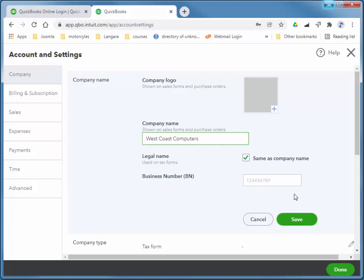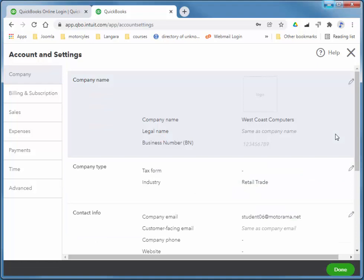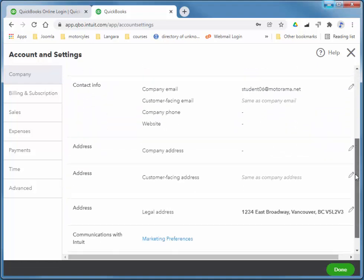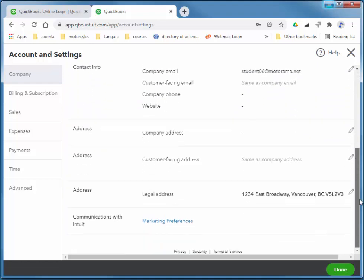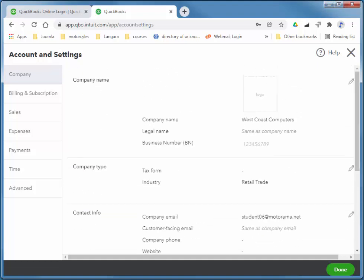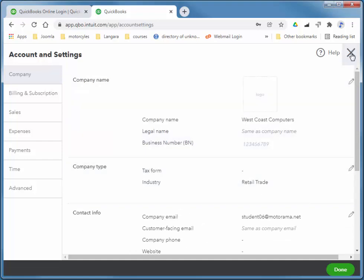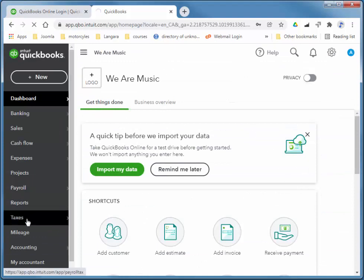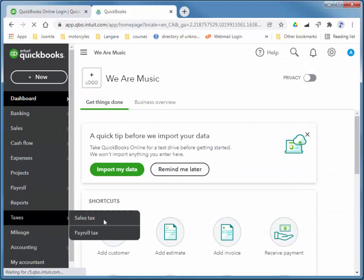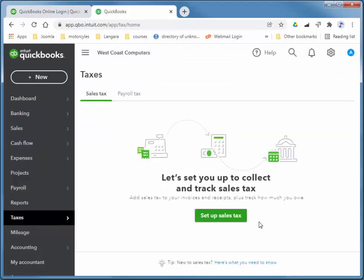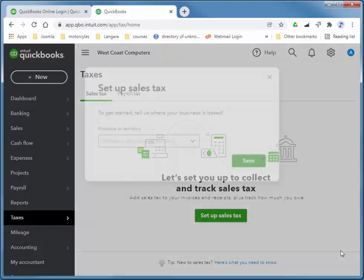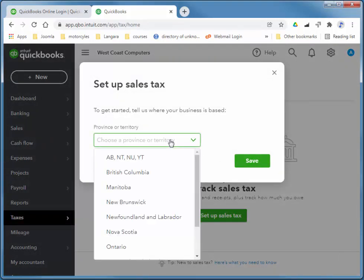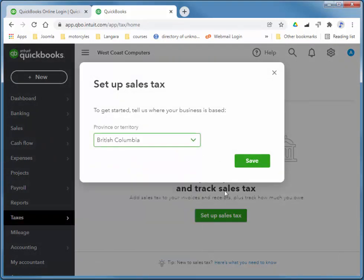And I'll choose save. That's no problem at all to do that, and you can change the address if you like. I'm going to quickly add my sales taxes as well, so I'm just going to close this. I'm going to go to taxes, sales taxes, and set up sales tax. I'm in British Columbia.